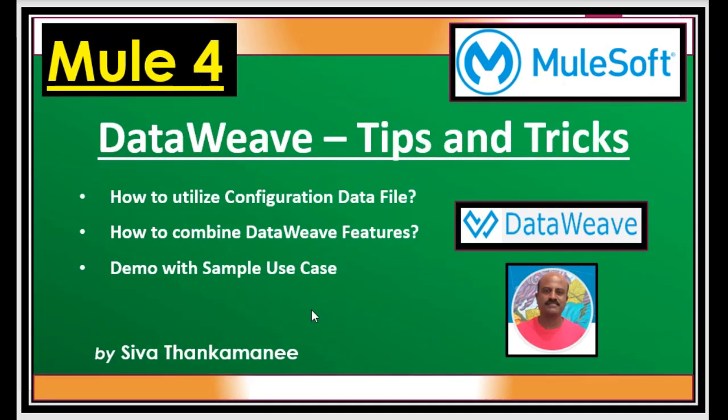Many times we are in a situation where we need to process incoming data, particularly a big chunk of data coming through input file or input JSON. In order to process that you might need some additional data, especially metadata or configuration data, that you might need to use and combine with the incoming data in order to arrive at some decisions.